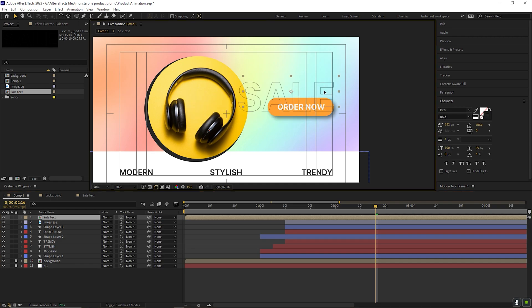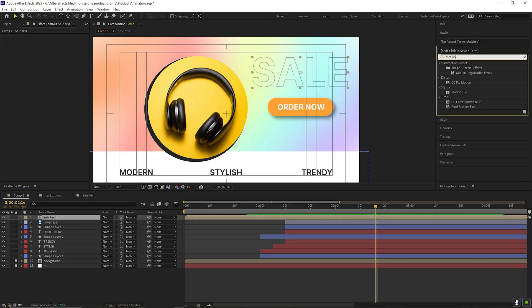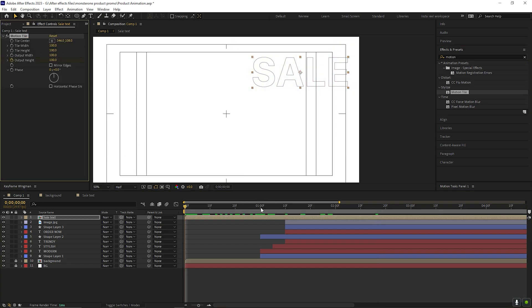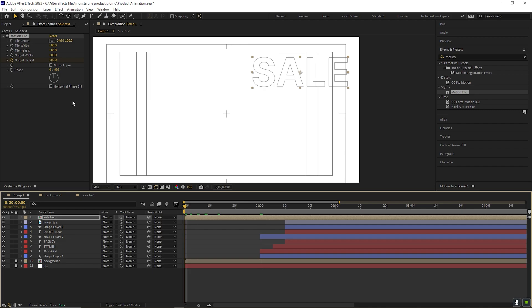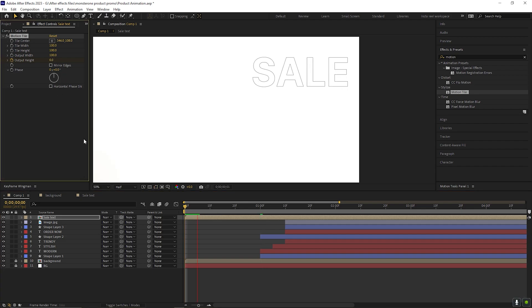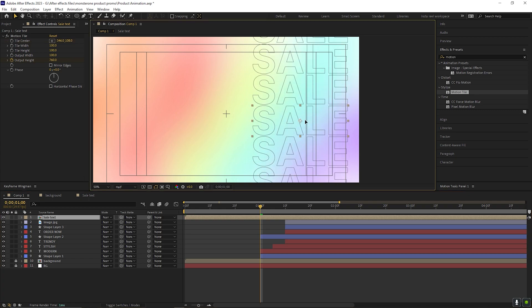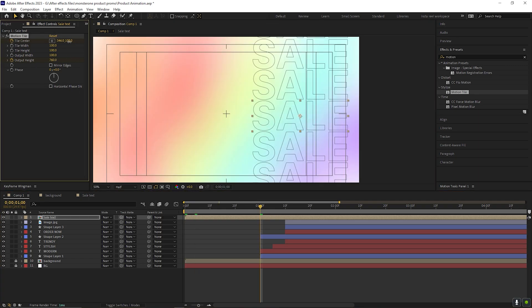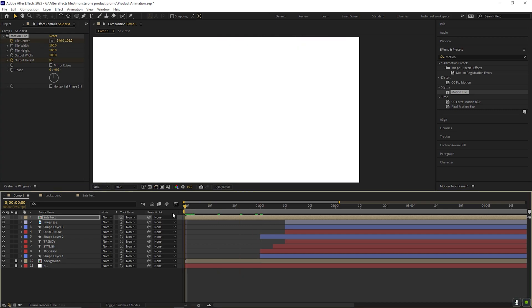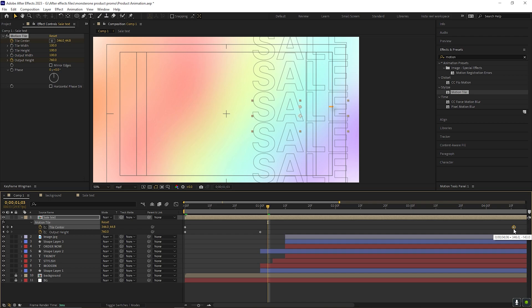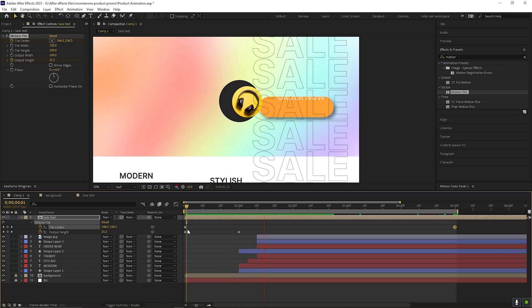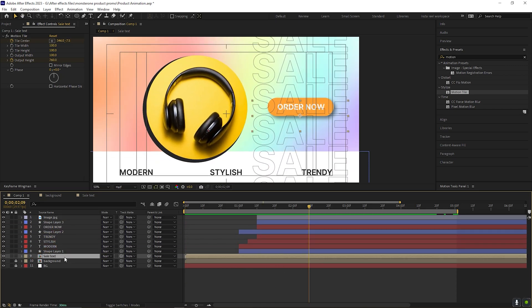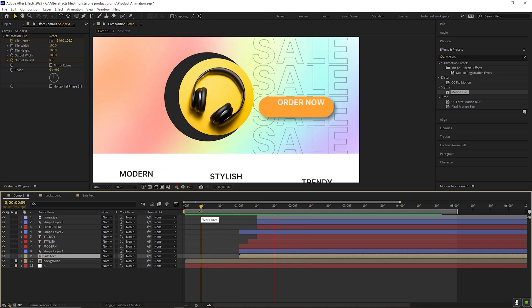Apply motion tile effect on the text composition. Then go to 1 second and change its value something like this so that it covers the composition. Place the anchor point here. Go to 1st frame and add a keyframe on the tile center. Then after few seconds, change the tile value something like this. Place this keyframe at the end of the timeline so that it keeps animating till the end. Now place the layer at the bottom and adjust the layer's position something like this. And your product animation is done. Enjoy the preview.